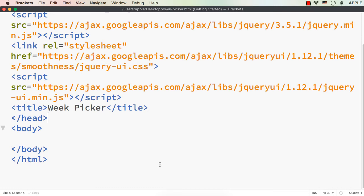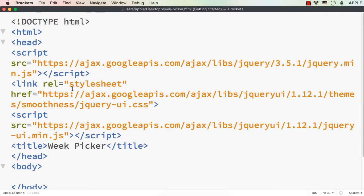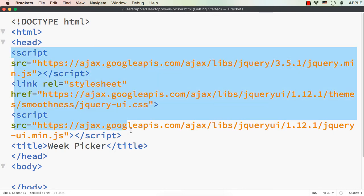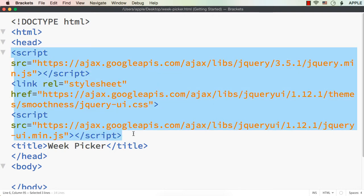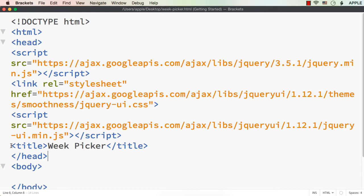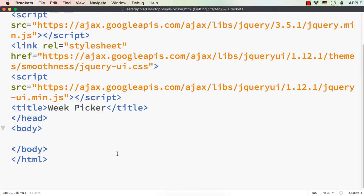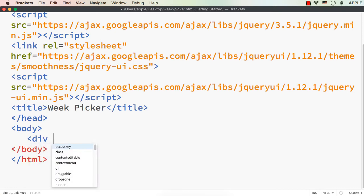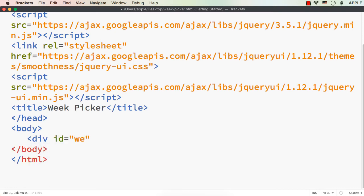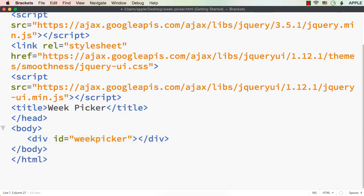So let's try to develop a week picker using jQuery UI's datepicker widget. To illustrate this, I have already saved a web page, added references to the latest jQuery and jQuery UI files, and added a title 'Week Picker'. Now let me add a div with id 'weekpicker', because we are going to develop a week picker, and here let me add the code.